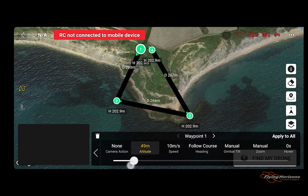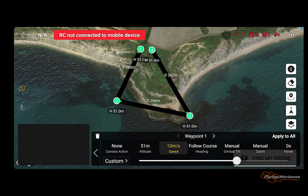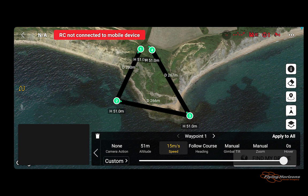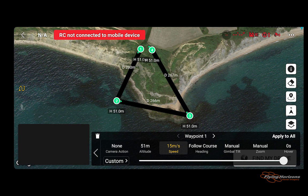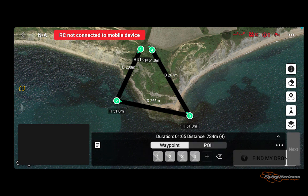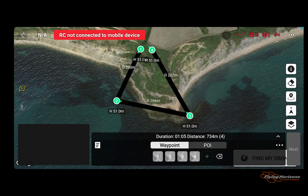Set the altitude — for example, around 50 metres — and click 'apply to all' to change all waypoints to that altitude. Then increase the speed as needed and again apply to all waypoints. You can adjust all the other settings as well if you wish. Then save the mission, which will save it ready for use. You can now exit the Fly app and you're ready to fly.